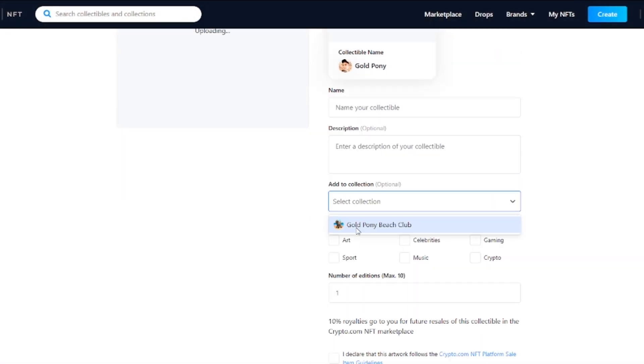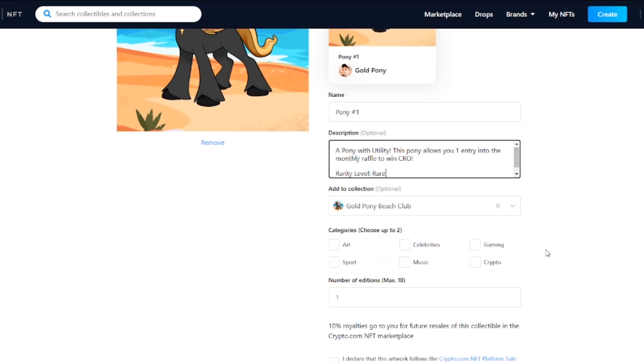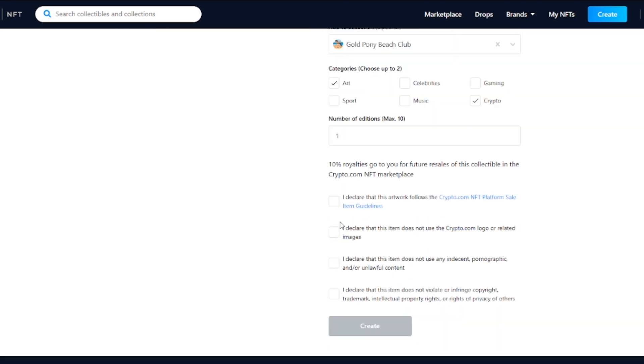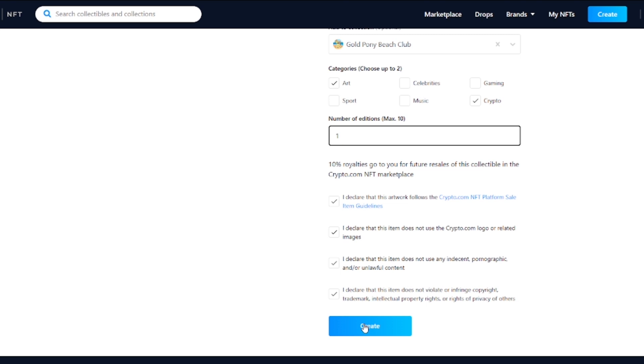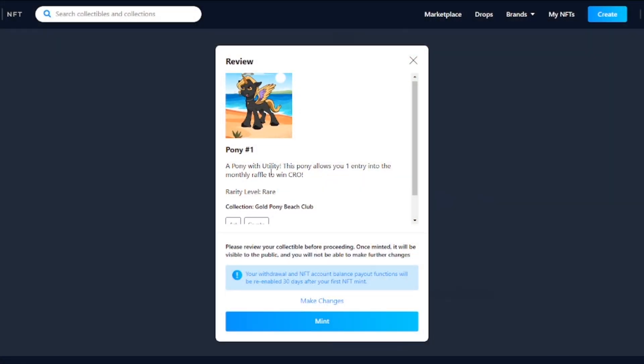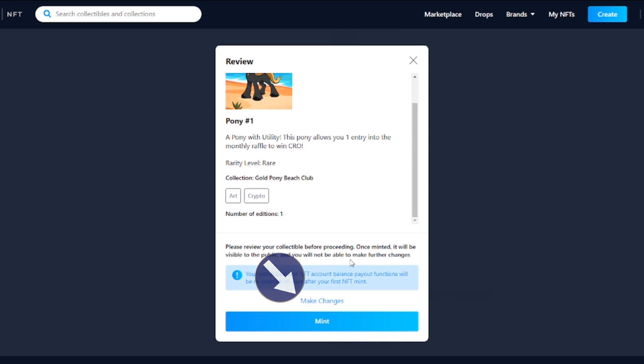Back to creating the NFT: you're going to select your two categories — art and crypto — then choose the number of editions. If you have a profile picture collection like I did, it's always going to be one of one, which is a little more unique. You can also choose up to 10 if you wanted to make multiples. It also notes that 10% of royalties go back to the initial creator — so if someone buys my NFT for a dollar and resells it for $10, I'd get a dollar from that sale. Then check the box, hit "create," review everything one more time, and hit "mint."